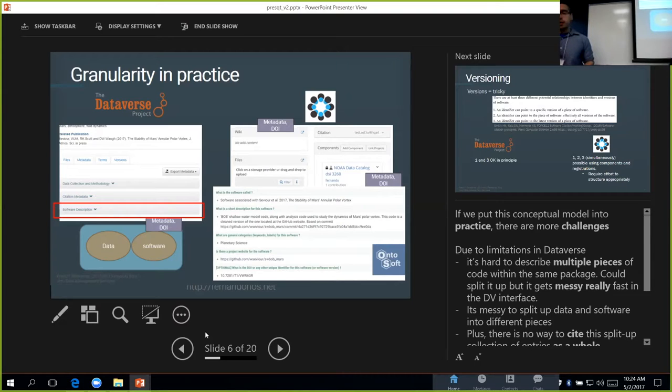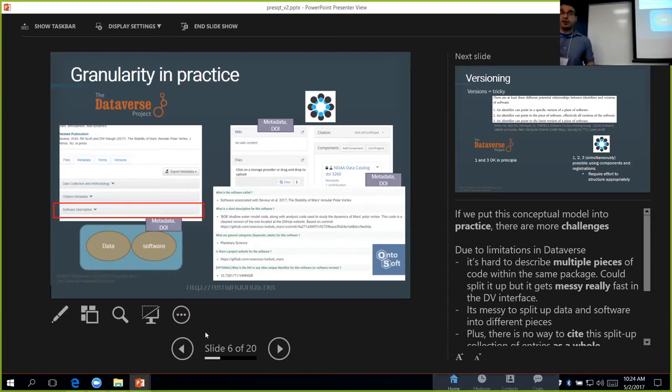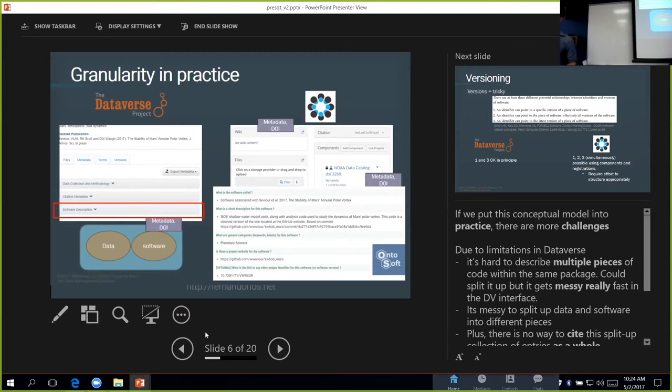What we are experimenting with is using a software ontology platform out of the earth science community called OntoSoft. It comes with a very nice user interface. It stores everything in structured linked data formats, which is very nice because we can export that and then save that into the OSF.